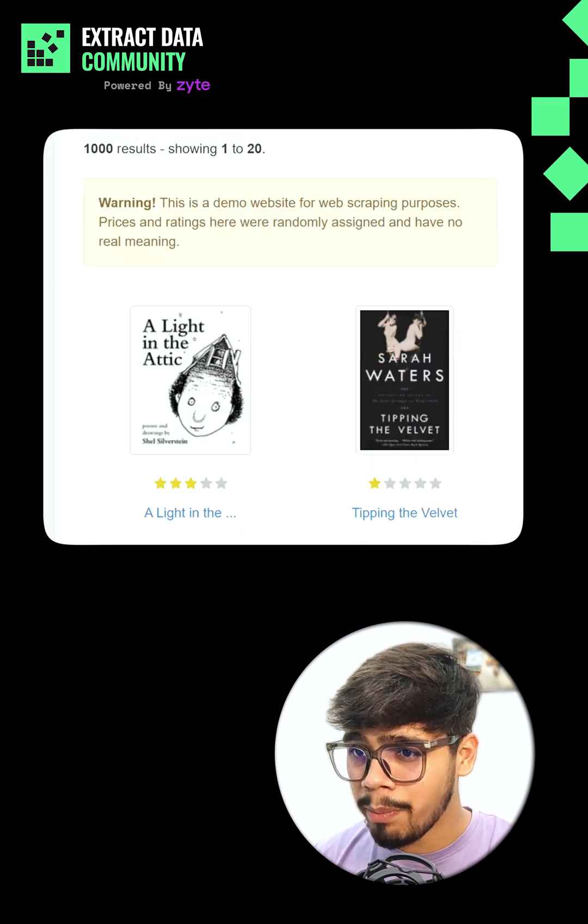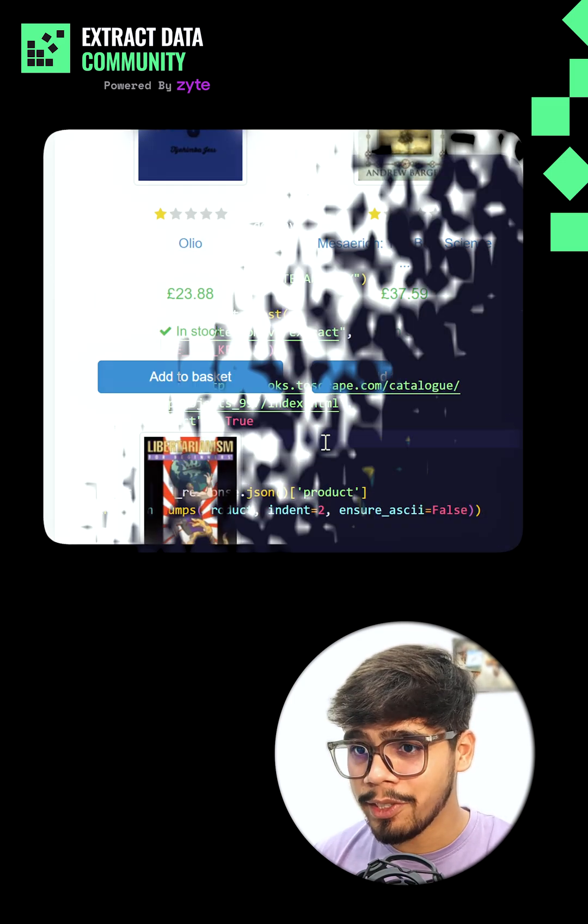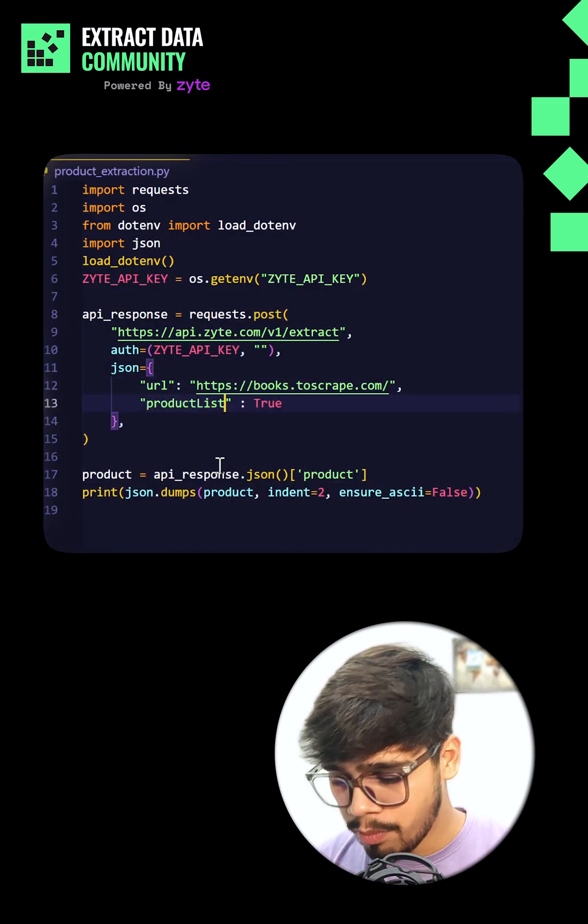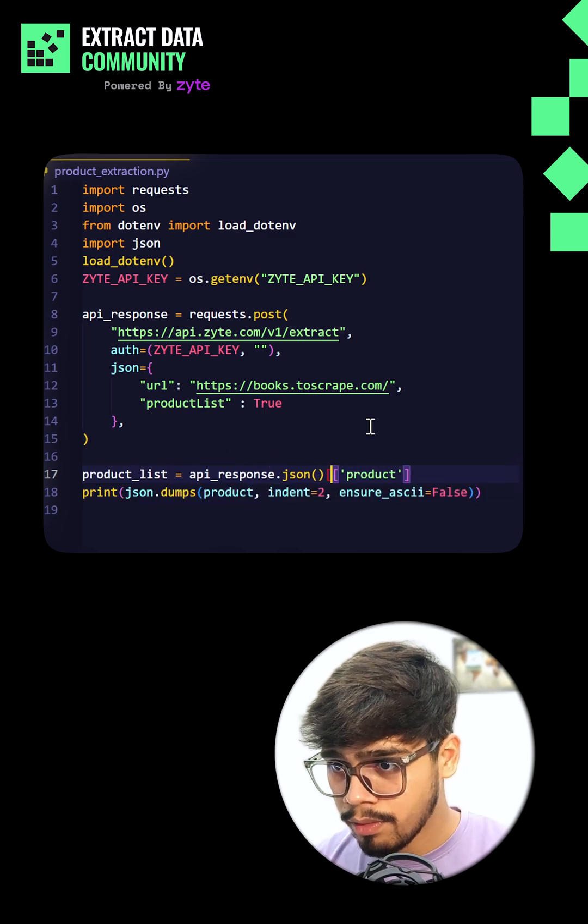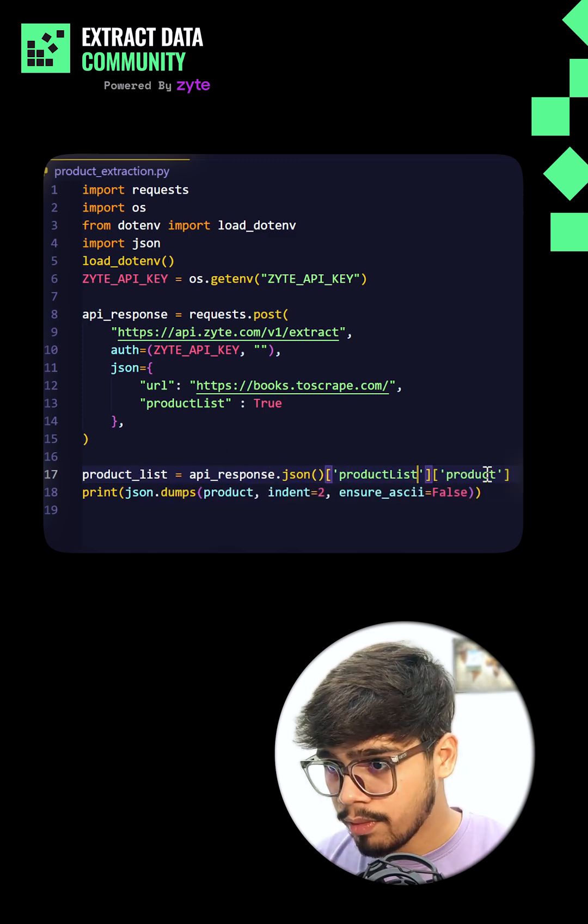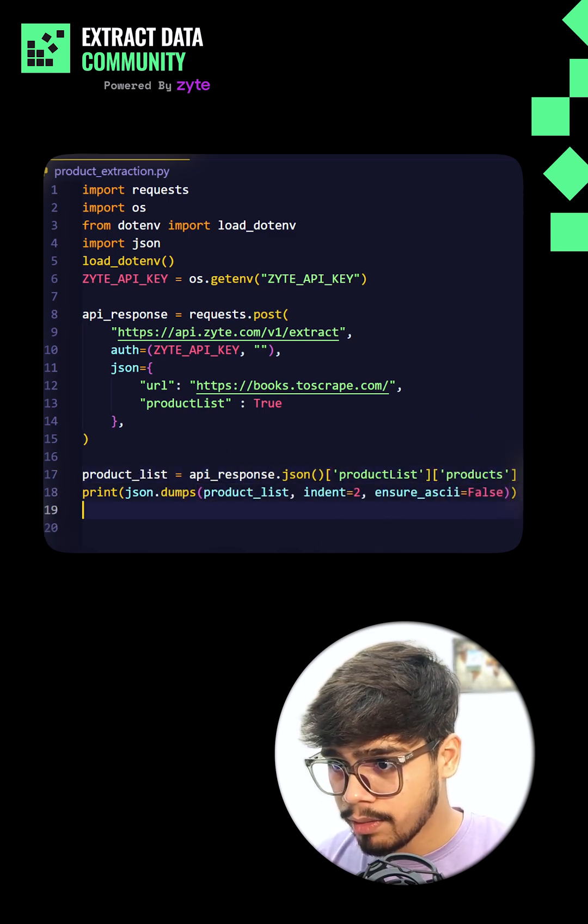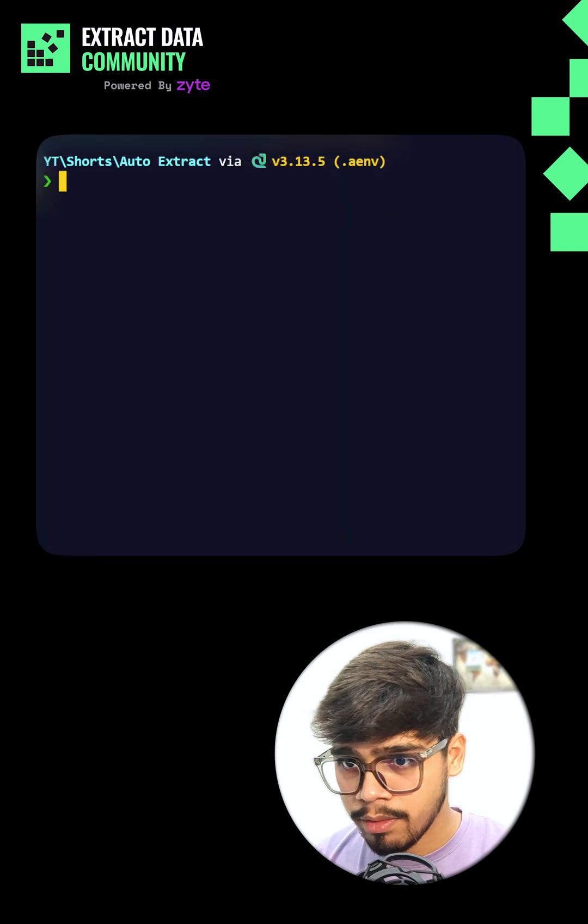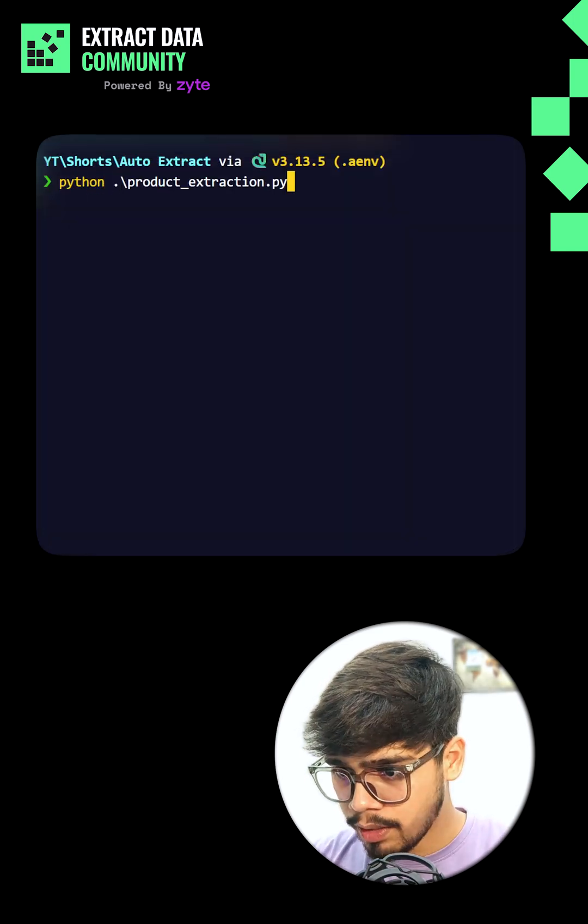But what if the page has multiple products? That's easy to do. Just flip product to product list and update this. Now when I run the snippet,